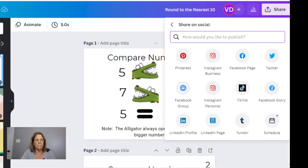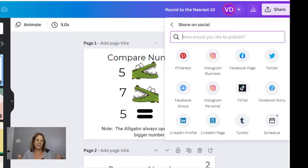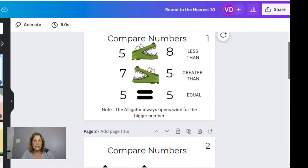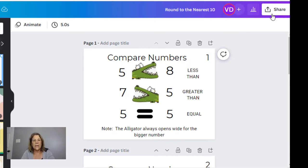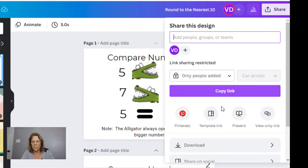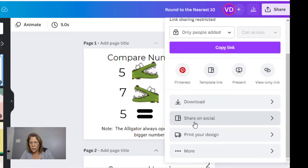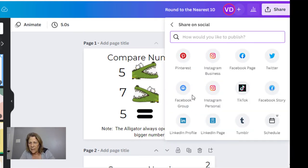We've talked about making products and how easy it is using Canva to upload to Etsy, but now you have to get people to see it and get some sales. This is a very easy way to do it. I can take that one item and post it on several platforms within a day, and I can also schedule them. I'll show you — where it says Share, you select Share on Social, and right at the bottom it says Schedule.